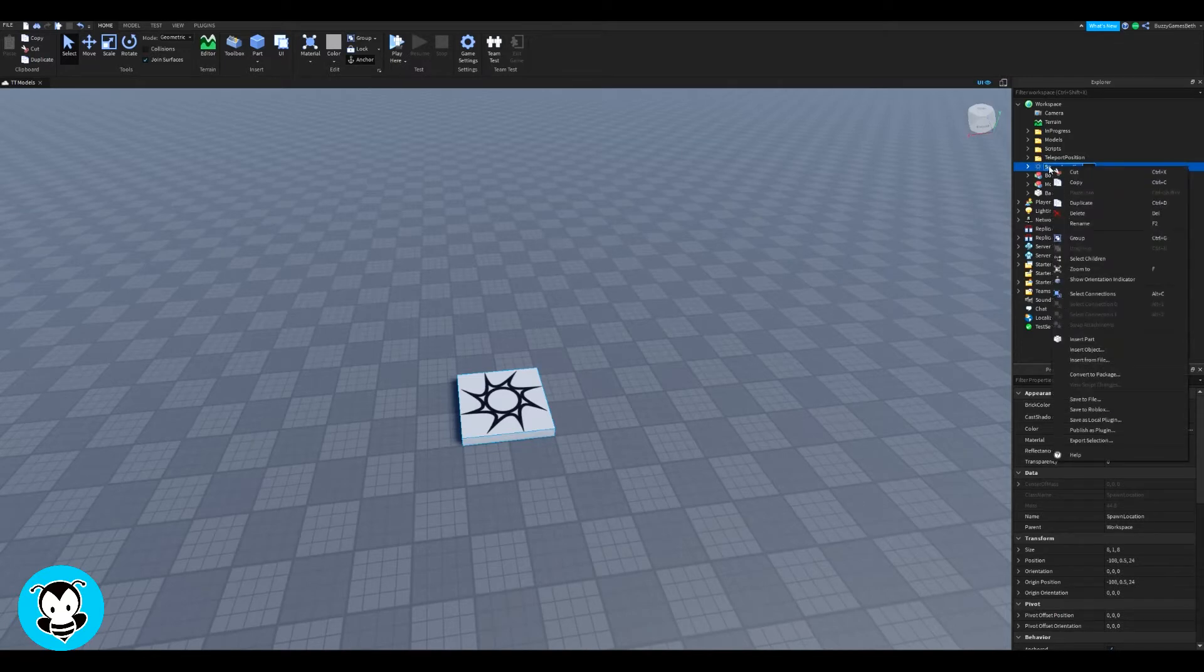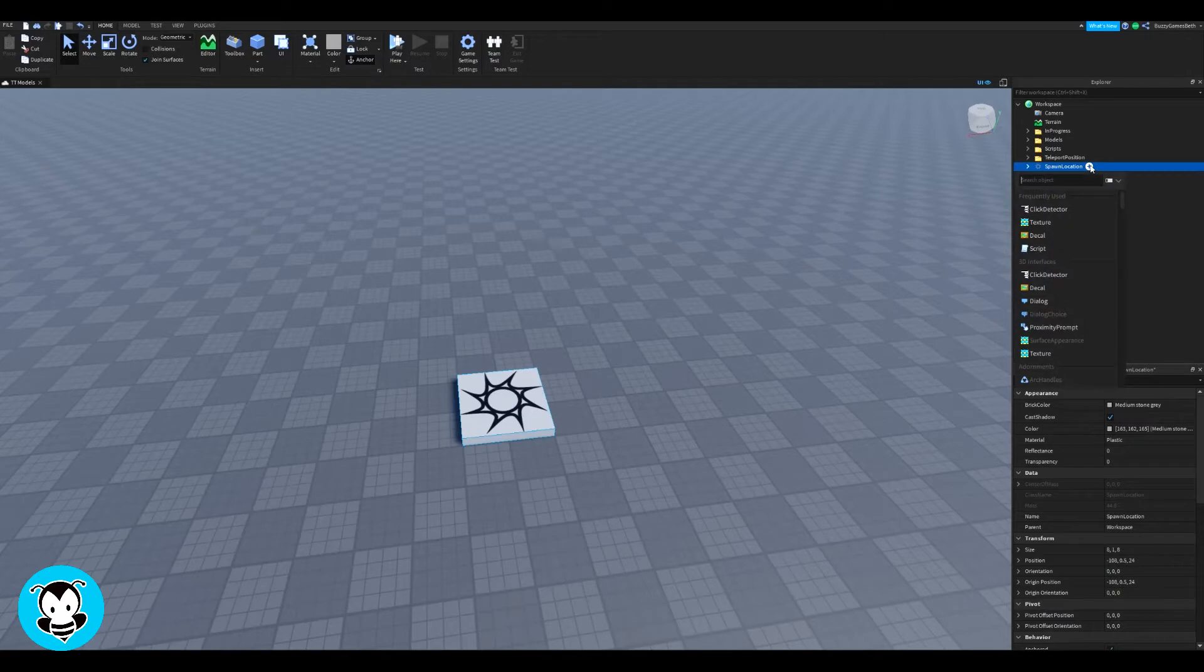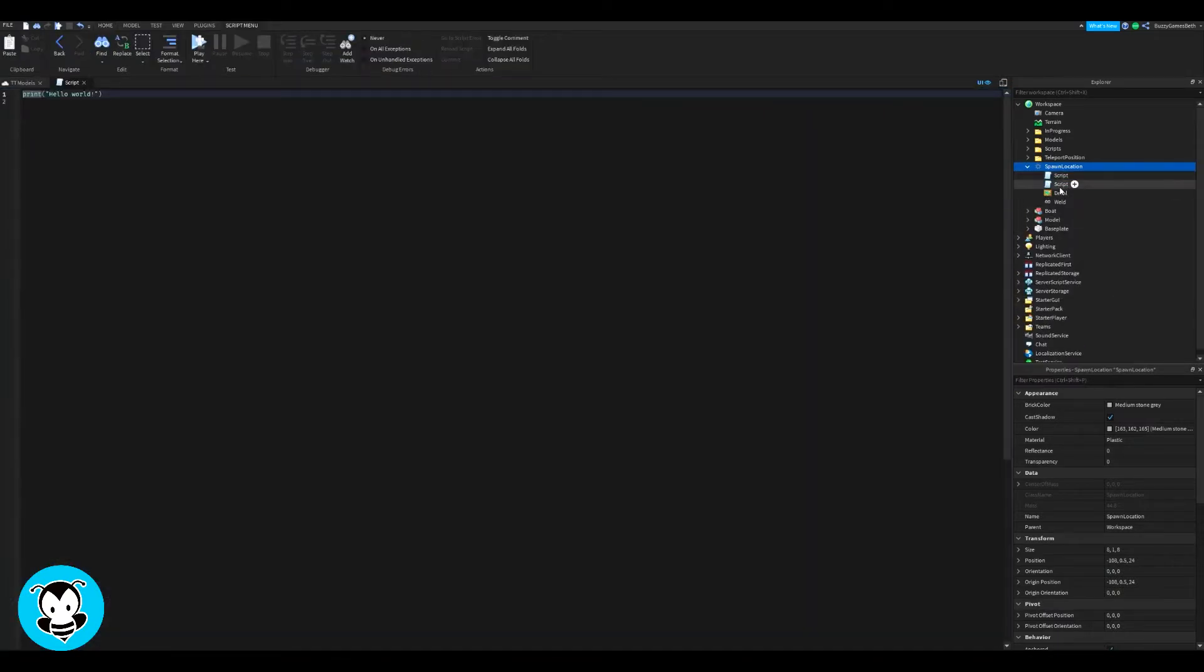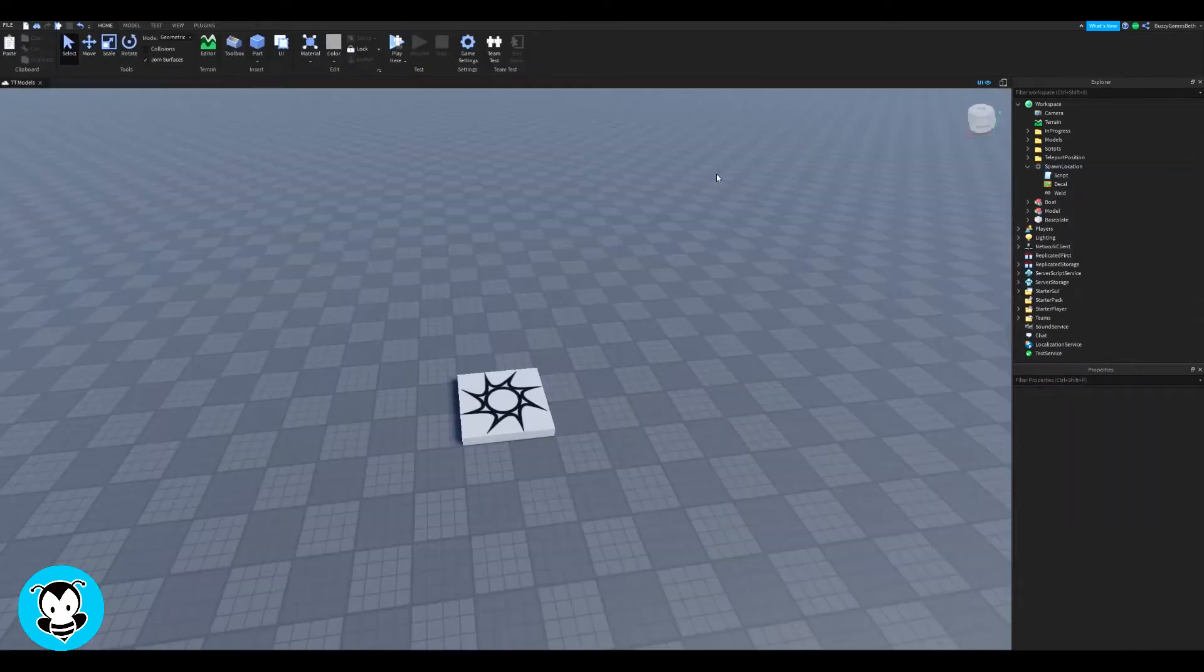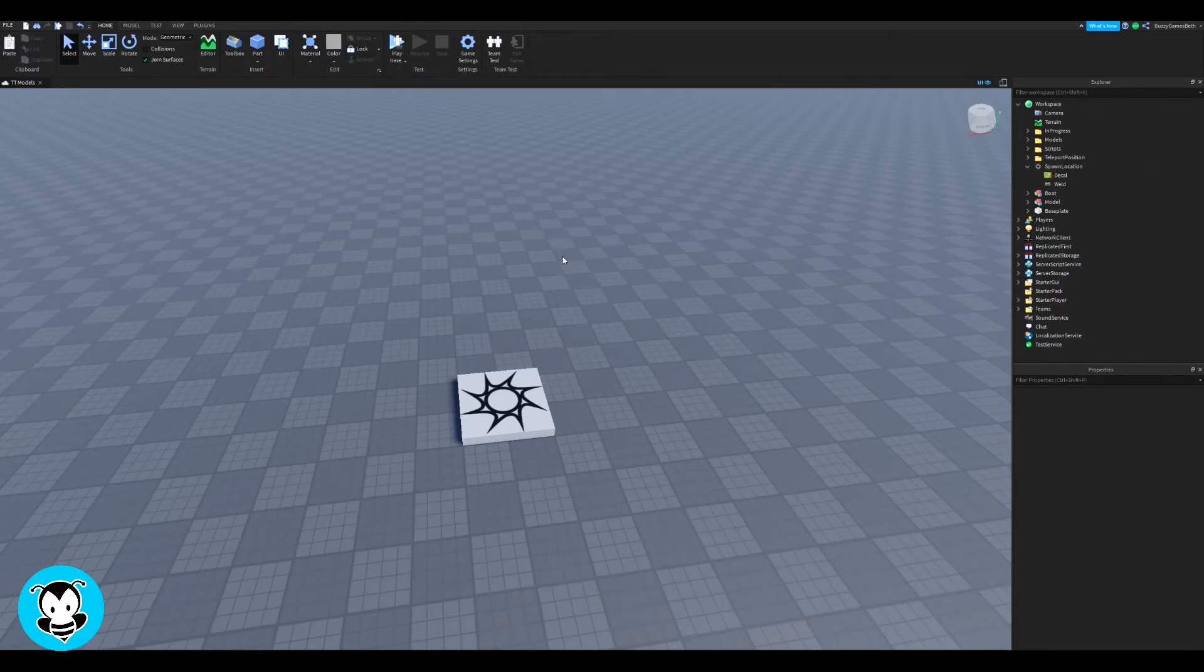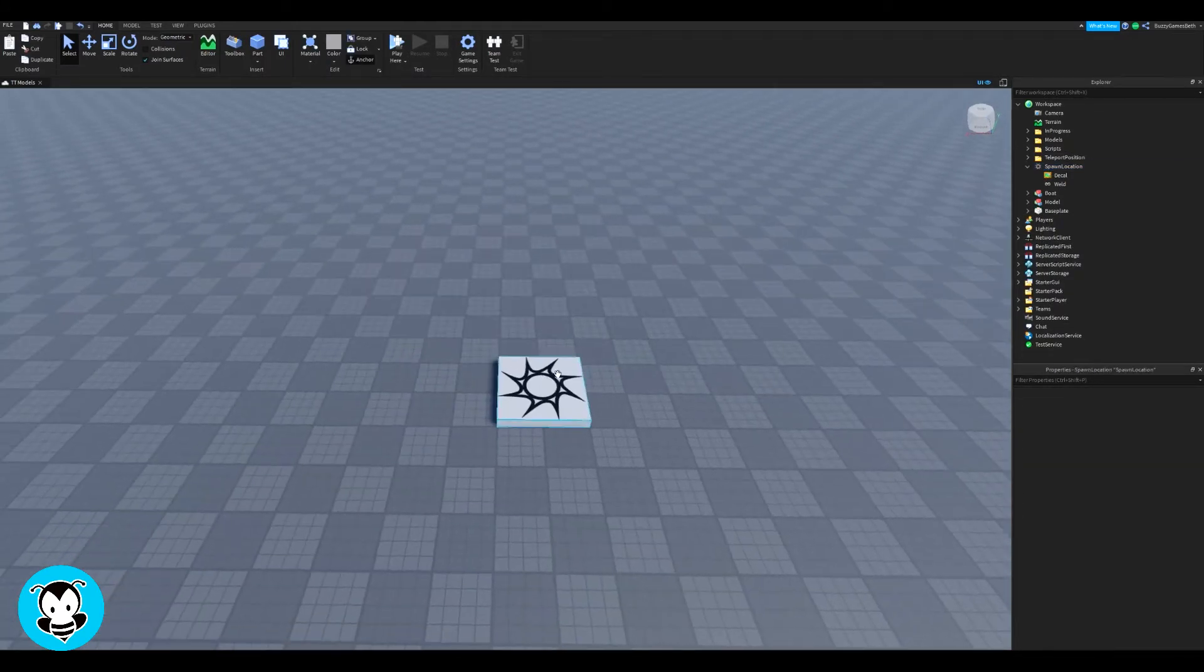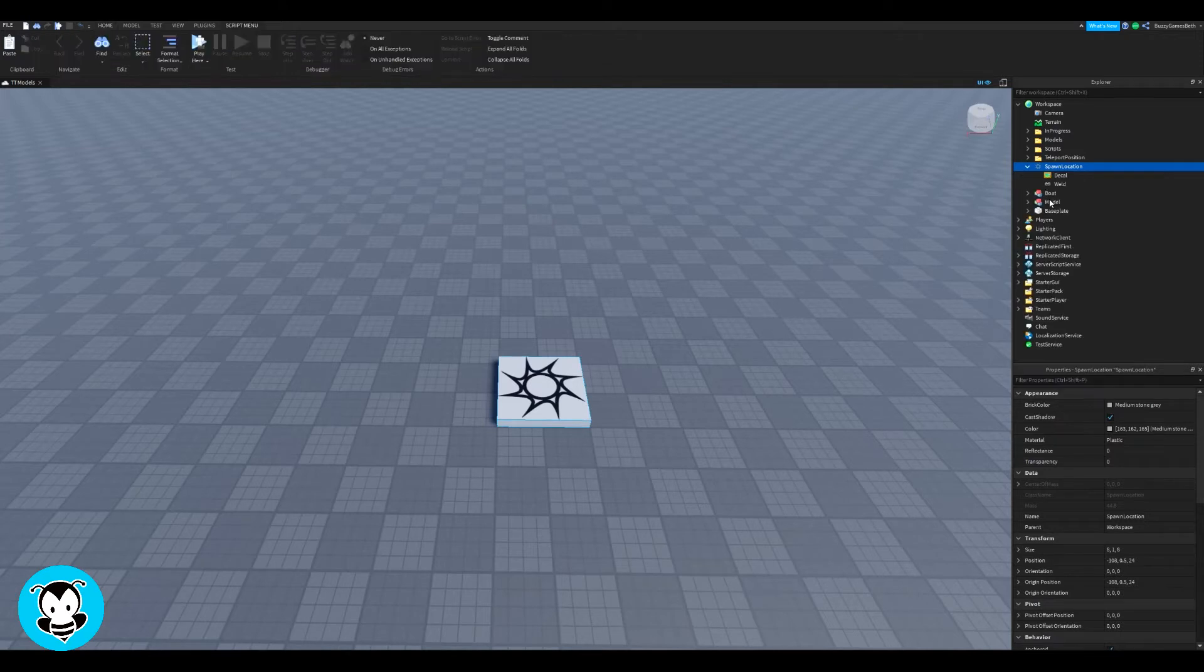So inside of our workspace, go ahead and all we're gonna do is add a script inside of our part. So I'm just going to go ahead and add it inside of our spawn location. You can go ahead and add that inside of a part as well.